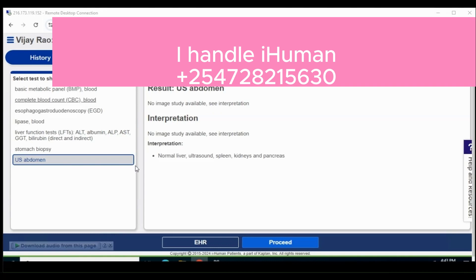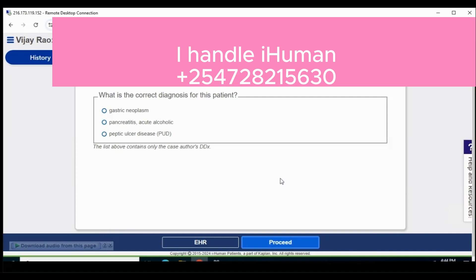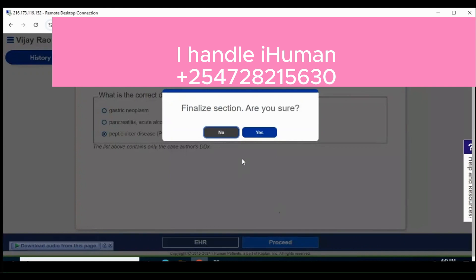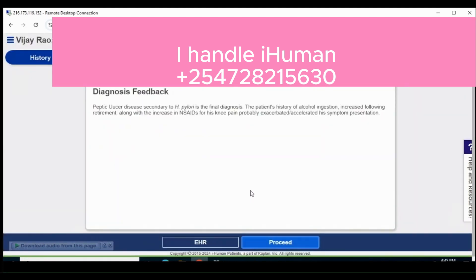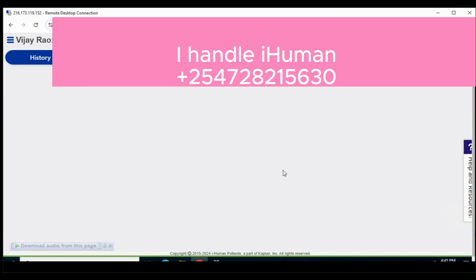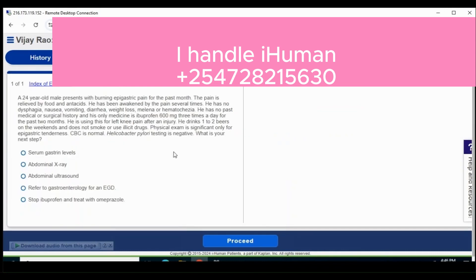Then you proceed to the next section. After reviewing all findings, you are required to give your diagnosis based on your assessment of the case, the test findings, and the physical exam. Once you are convinced with the right diagnosis, you move to the next stage where you get diagnosis feedback. You review it to ensure that you are on the right track and have given the right answer. In this case there was also an exercise to carry out.